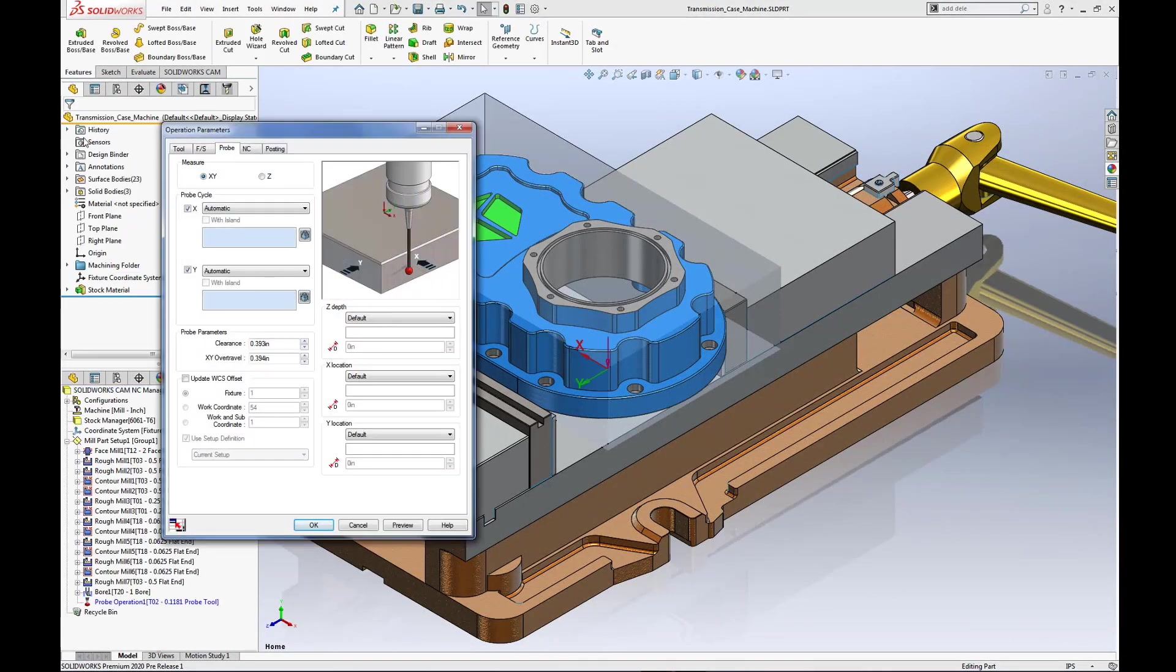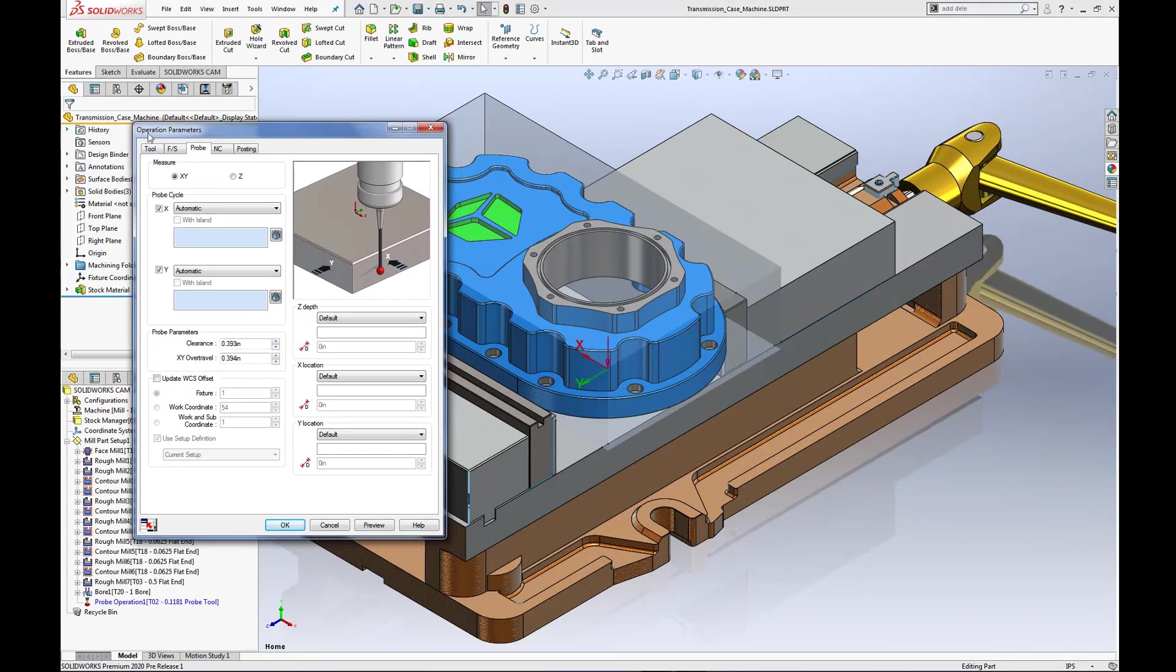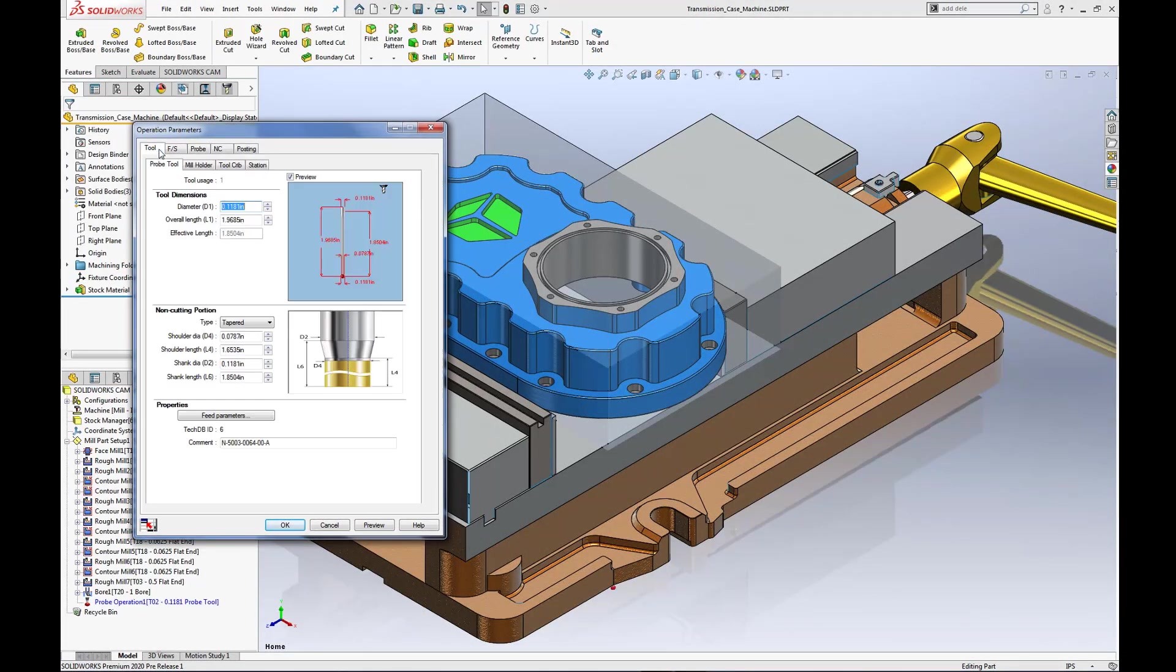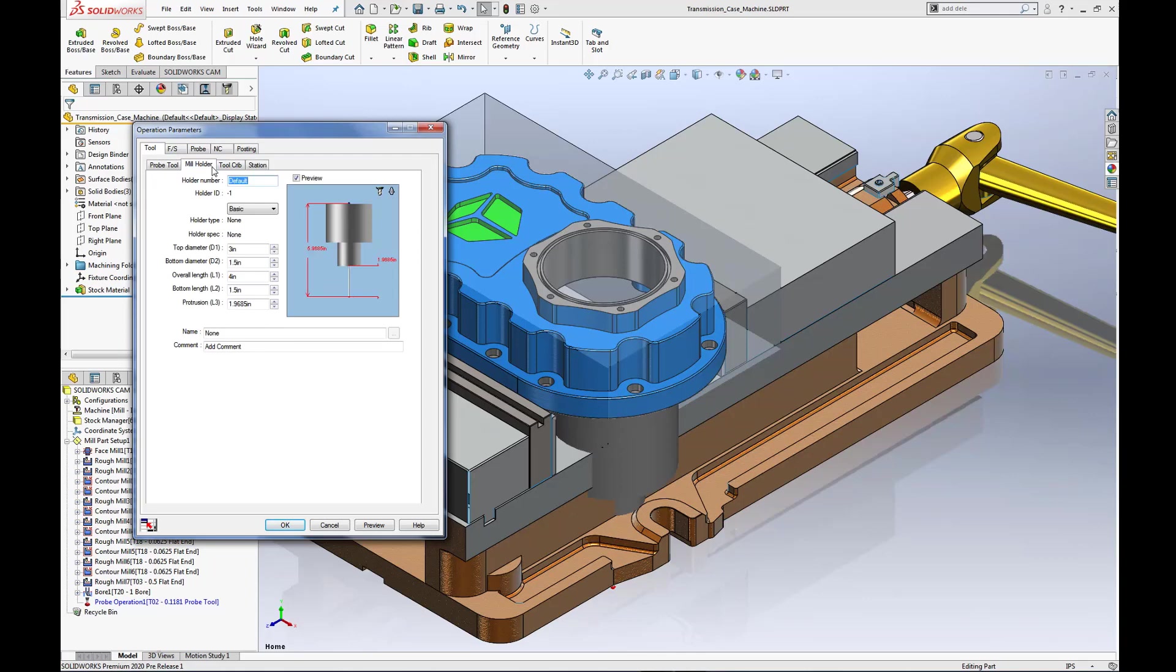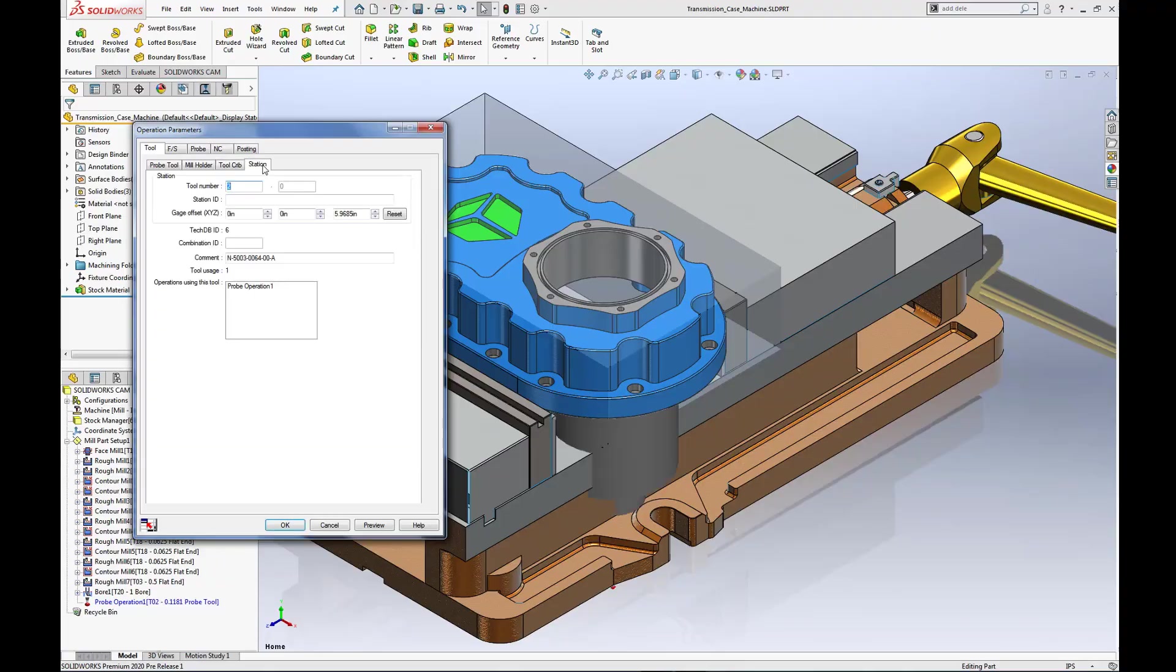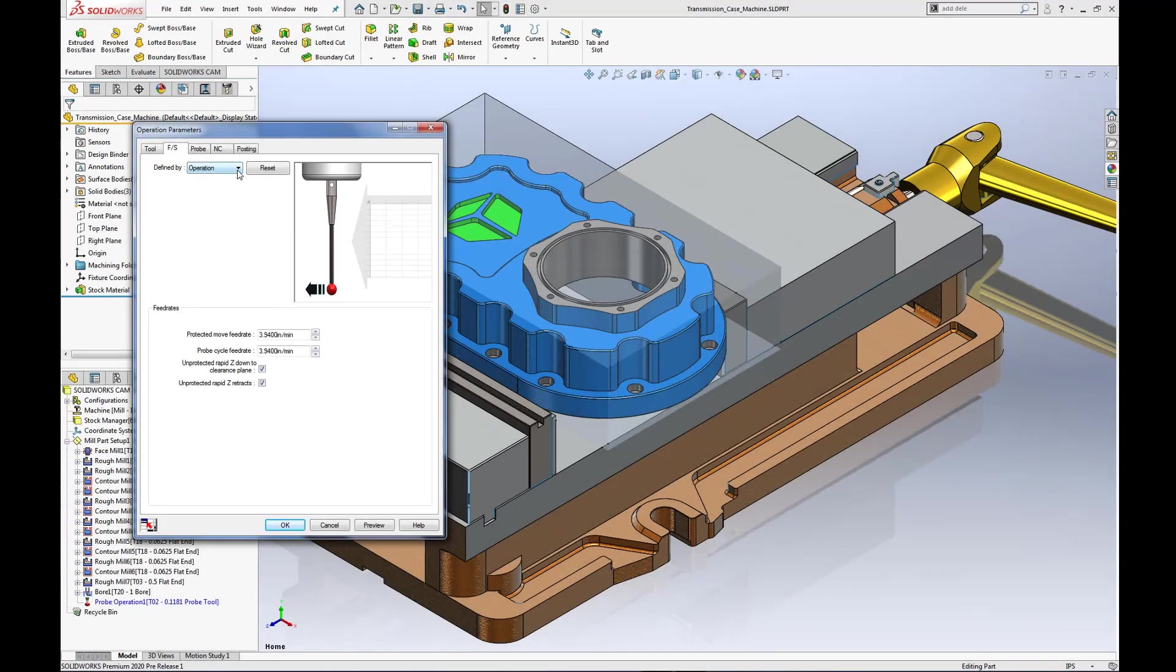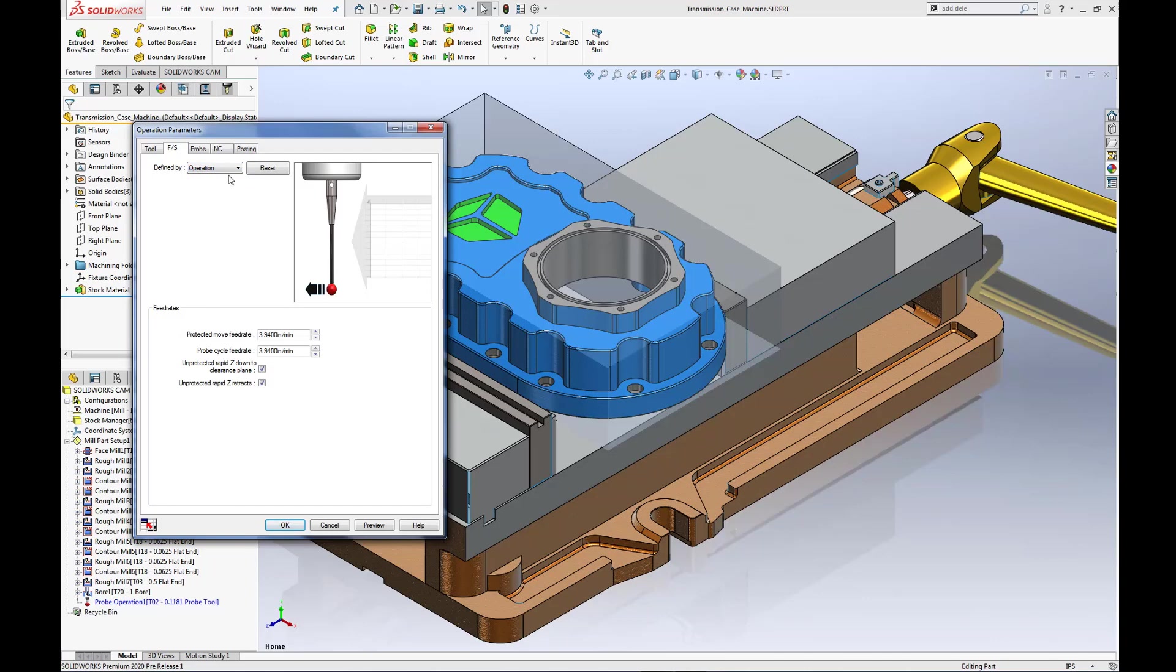The intuitive tool tab of the operation parameters dialog gives you the ability to review or modify the tool, its corresponding holder, the active tool crib and its current station position. The feed speed tab can be defined by operation or tool and display the current feed rate travel of the active probe tool.